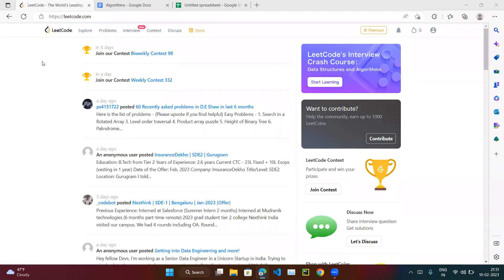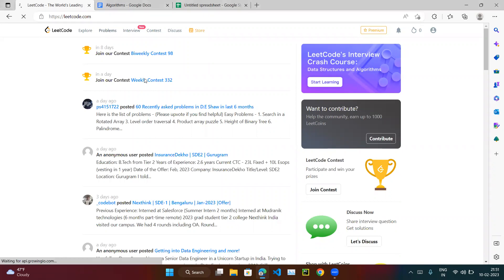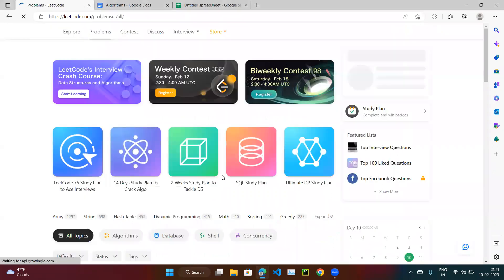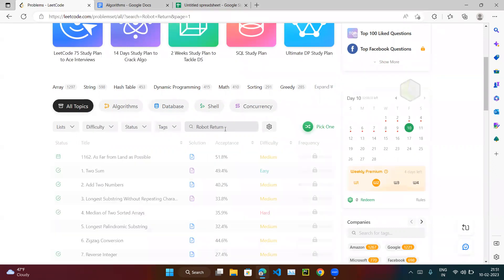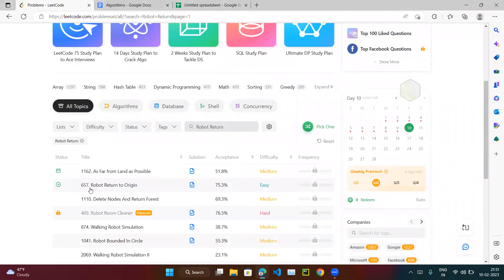Let's try the next coding exercise. Open leetcode.com and go to the Problems tab. Search for 'robot return' and hit Enter. There is question number 657, it comes under the easy category and it's very easy, so open it.